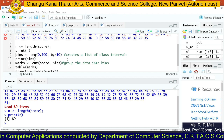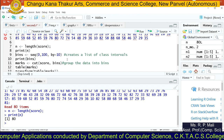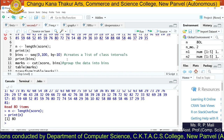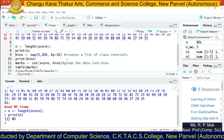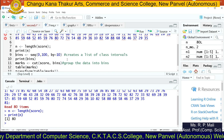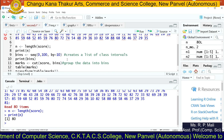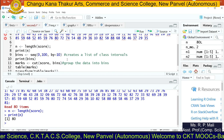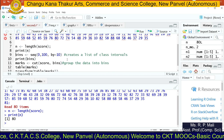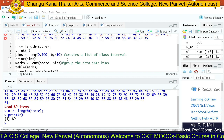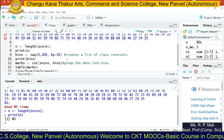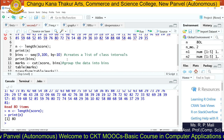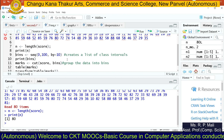Theoretically, how do we perform frequency distribution? First we create classes, then we put a tally mark, and then the frequency. The same way here we are going to create classes, find the tally marks, and then write the frequency. We are using the cut and table functions in R to find the frequency distribution.